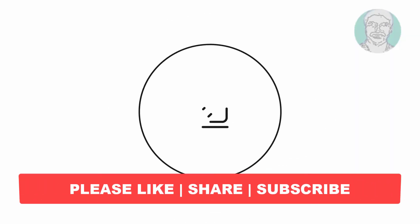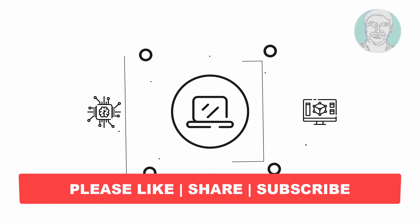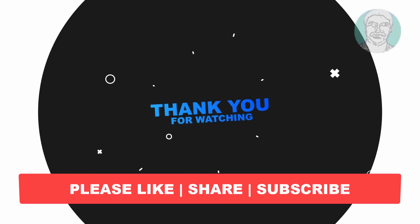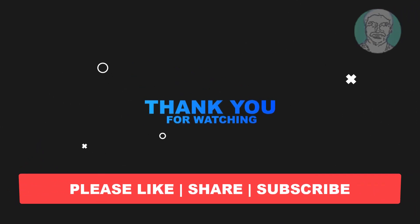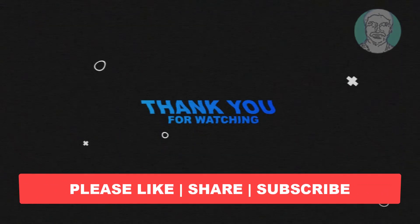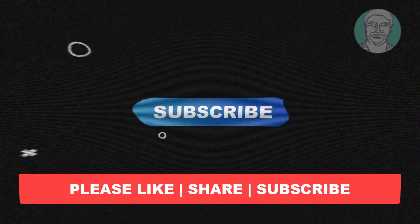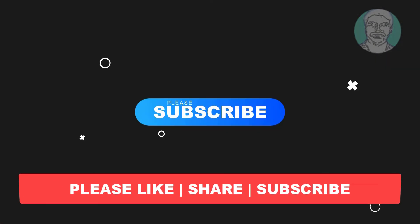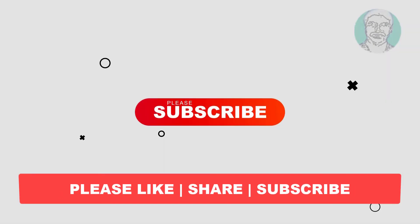I hope this video tutorial helps you. Please like, share, and don't forget to subscribe to my channel. Thank you very much. See you in the next video.